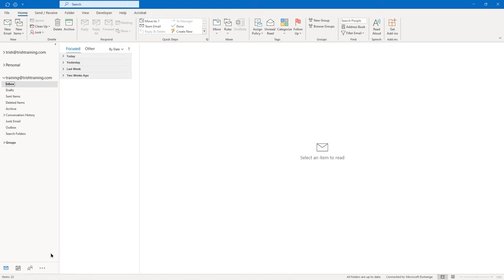After I have it in the body, I'll click after it and press Enter twice. Let's go back to Insert, back to Pictures. This time let's go to Stock Images.